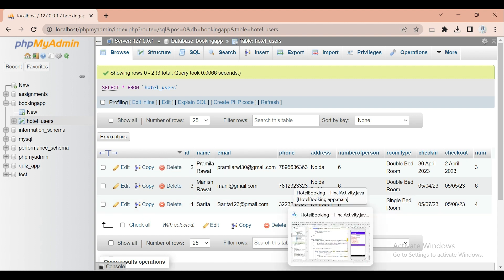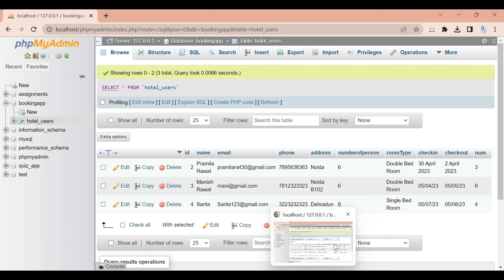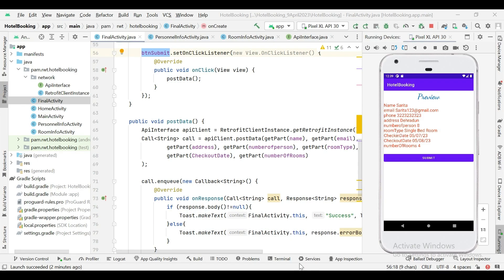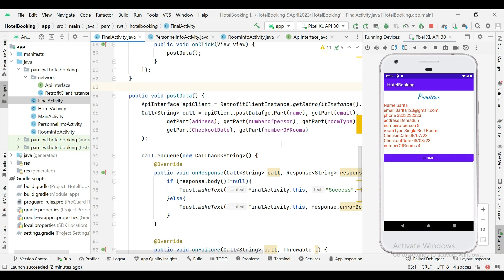We need to create APIs and then do API integration using Retrofit, Volley, or any other method like OkHttp. In the next lecture we will create an admin panel to show all the bookings to the admin. Thank you.